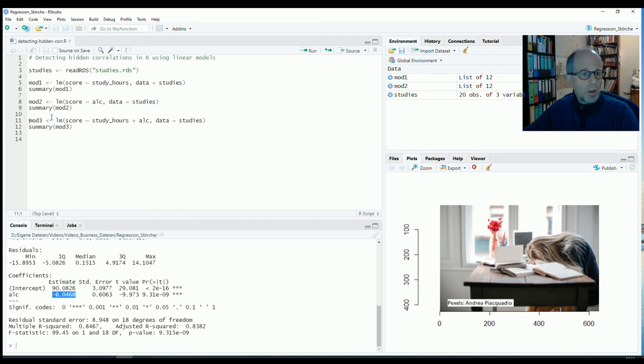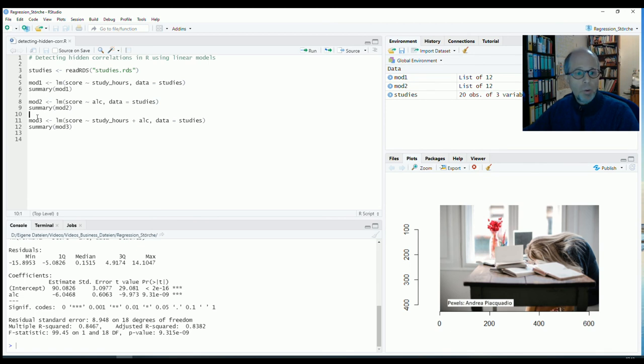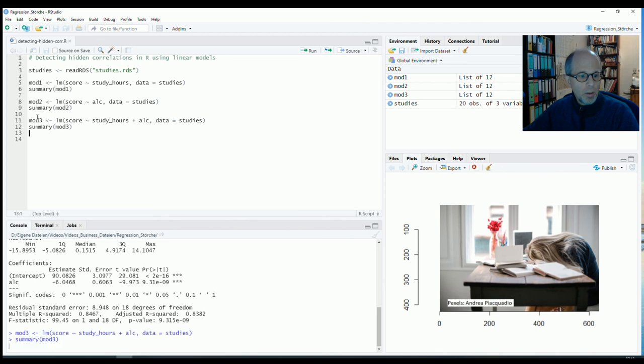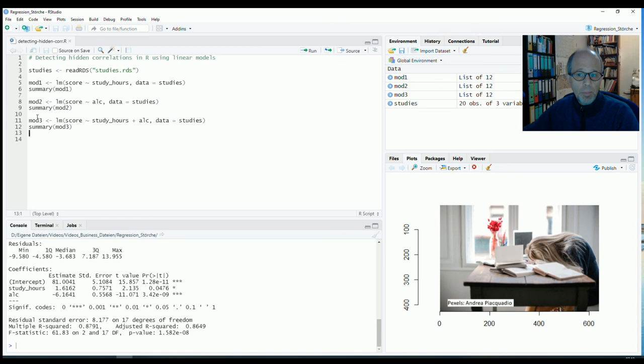Okay so far so clear but the more important part and the more interesting part is now to create a combined model that predicts score from both study hours and alcohol consumption. And we'll do that and we can look at the result here. So if you want to have a go at interpreting this you can stop the video now and try for yourself and think about it a little bit.